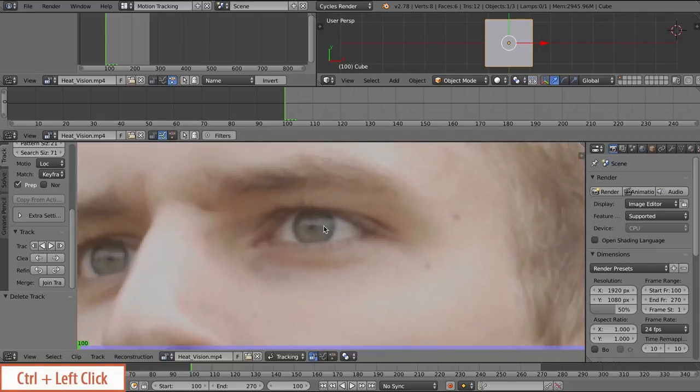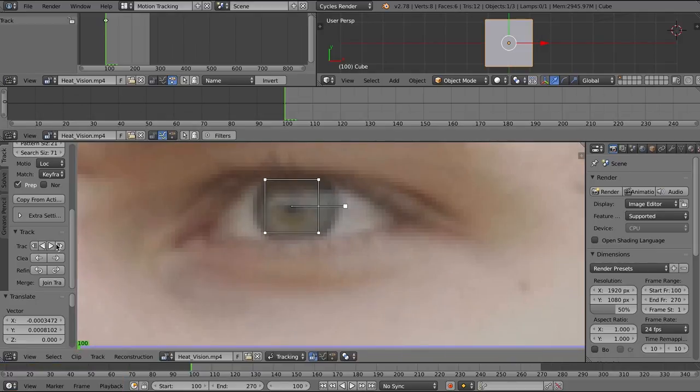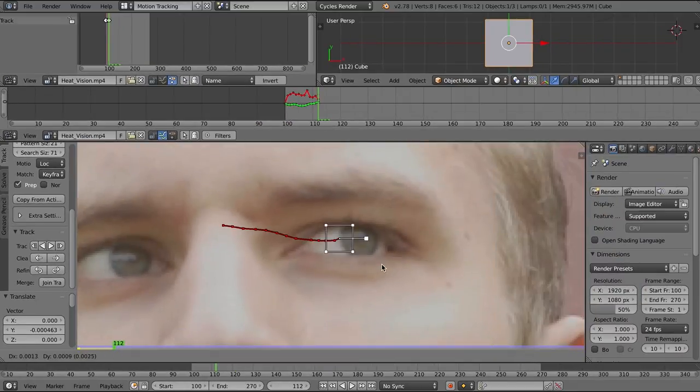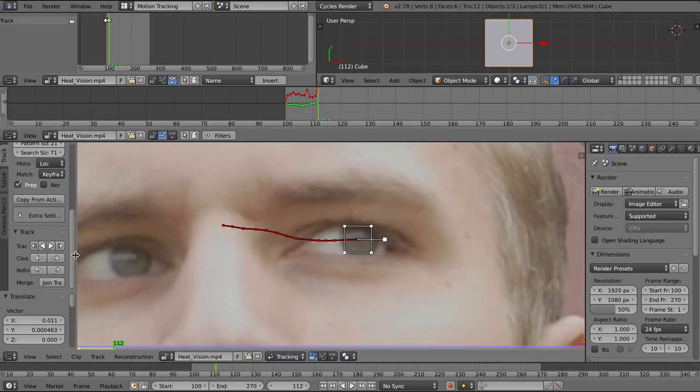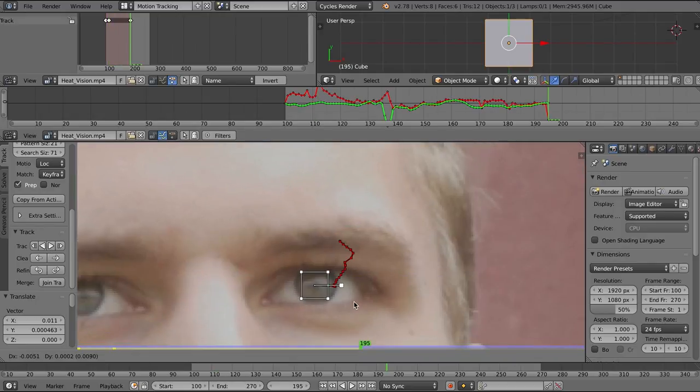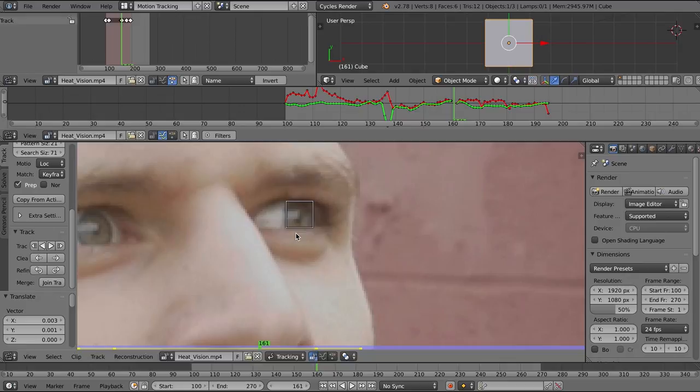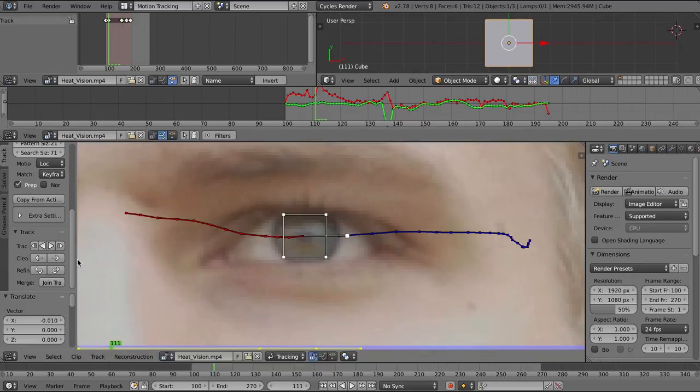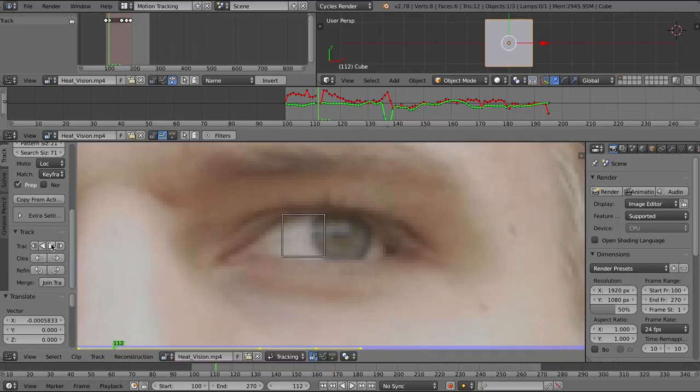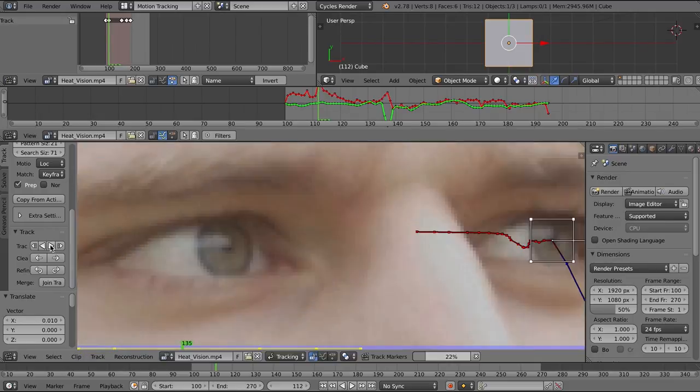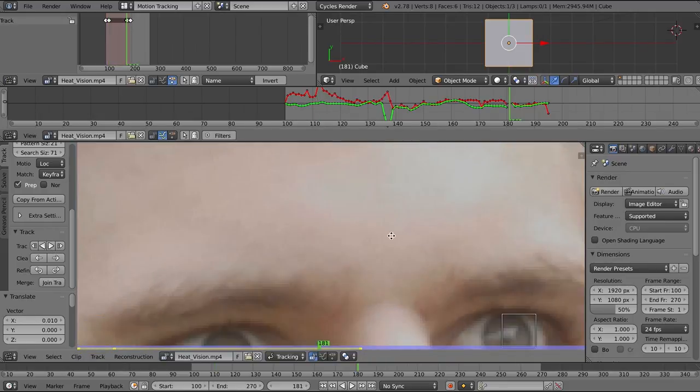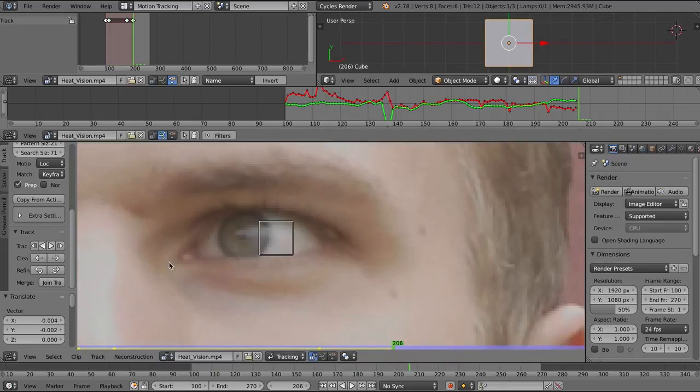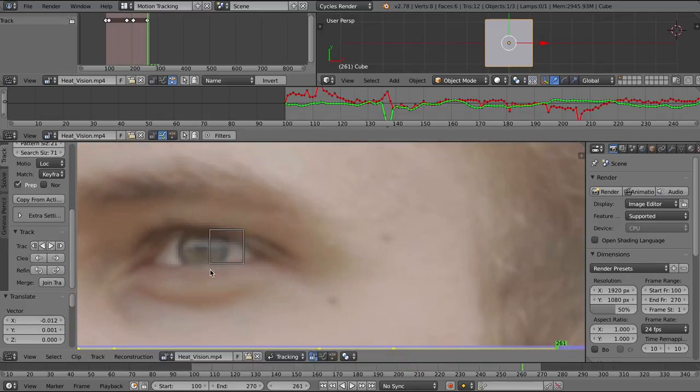Hold down control and left click, and we're going to track forward, and then it's just a simple process of pressing G to grab the tracker and move it into position any time it gets off. I move around quite a bit in this footage, so there's a lot of manual tracking frame by frame. You might have to do the same, or maybe you take better footage than I do, and you won't have to do the same.